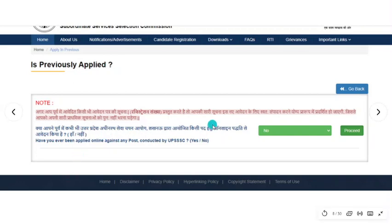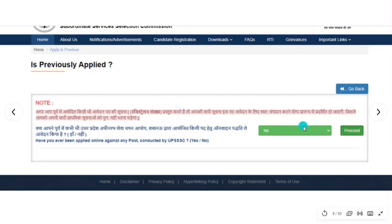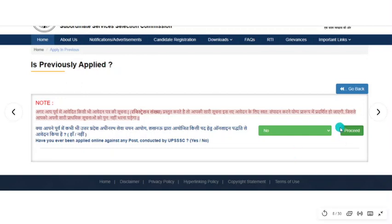On this page, you will be asked whether you have applied for previous vacancies or not. If yes, click Yes — it will ask for your previous registration number. If you enter that registration number, your details like name, address, and common details will be automatically filled. If not, click No and then proceed.